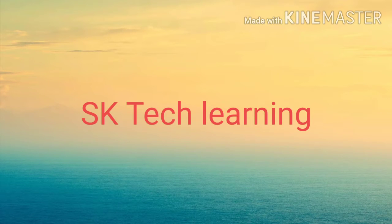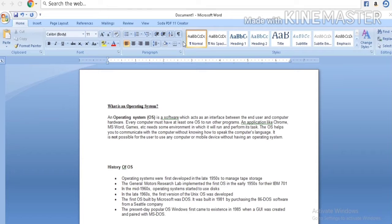Good morning students, today we will learn how to save a document in MS Word.